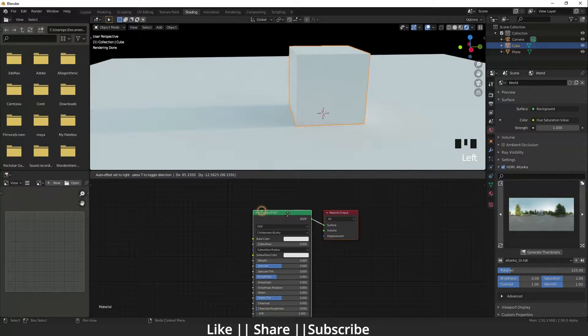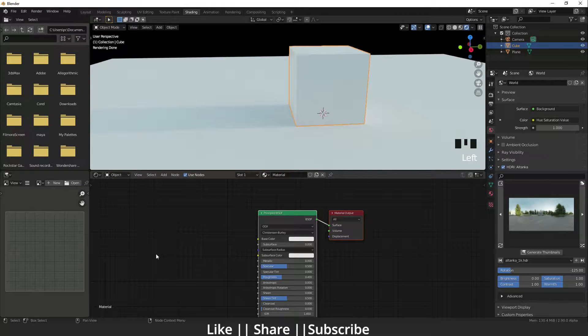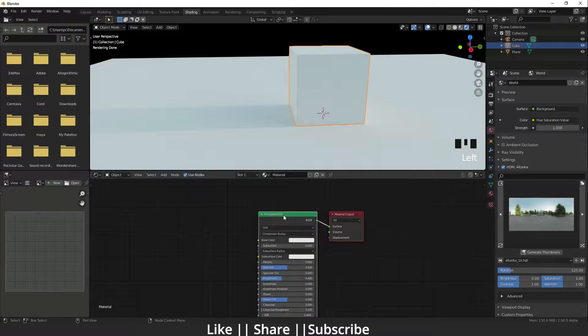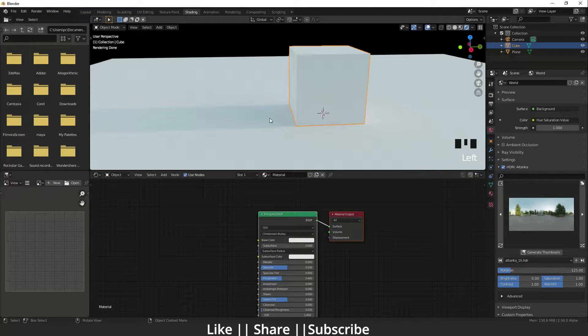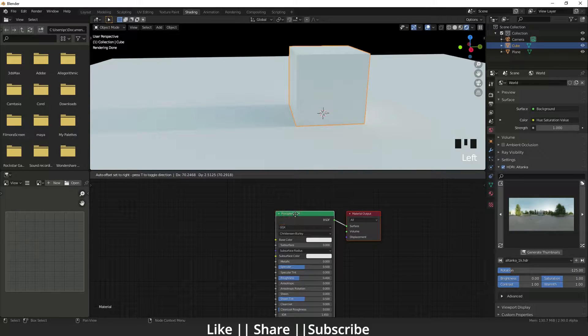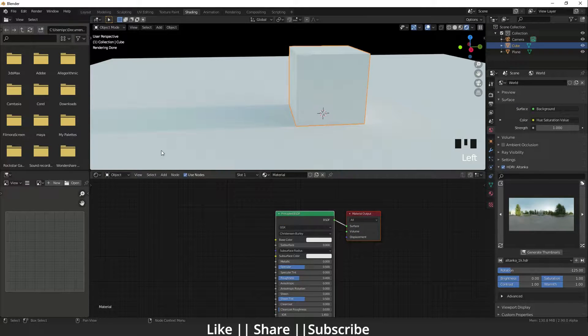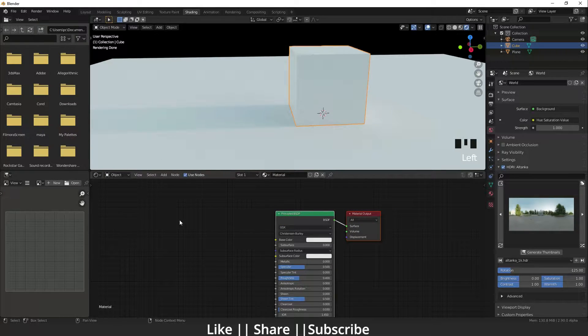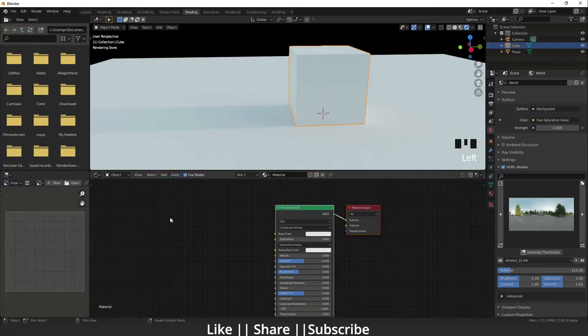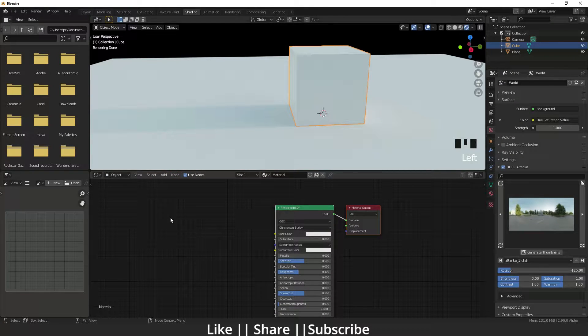If we want to change the color of that node, we have to add some nodes. Which nodes do we have to add? I'm going to show you here.